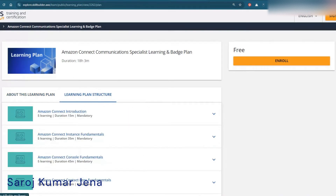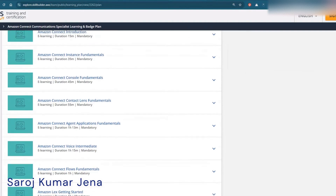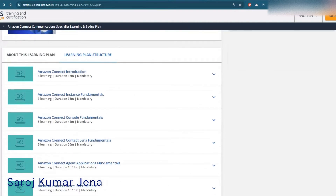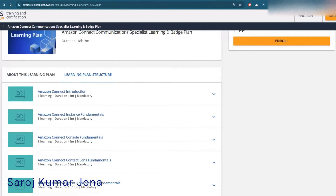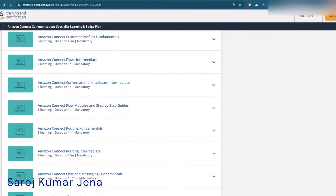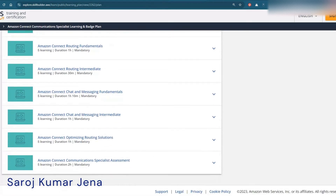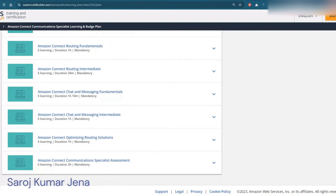Coming to the learning plan structure tab, you can see the exact course details. It starts with Amazon Connect Introduction, Amazon Connect Instance Fundamentals, and many more topics — 19 courses in total. You have to complete each and every one of them to get your certificate. In my case, I was eligible for the assessment at around 70% completion, but I took it early and found there were lots of questions from the last few topics I hadn't covered yet.